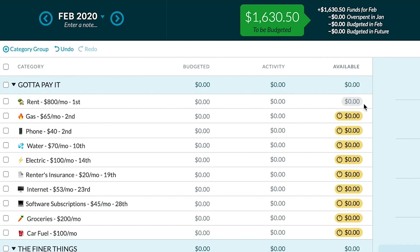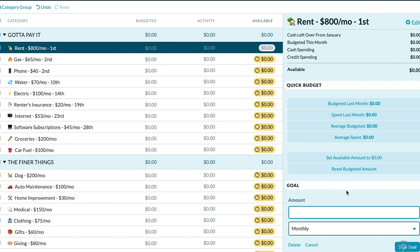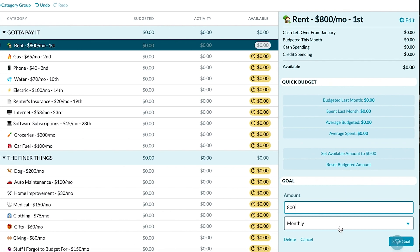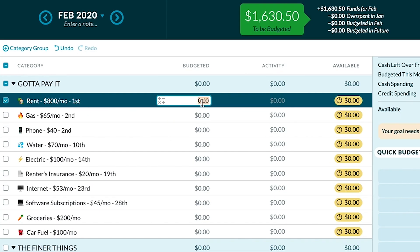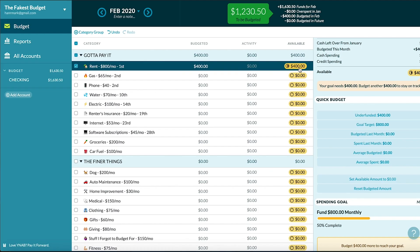If you have a category where you haven't set a goal and there's no money in it, it's just going to be gray. As soon as I make it a goal — $800 every month — now we have a yellow bubble. It tells you how far you are to funding that goal in full. If I fund rent halfway by putting in $400, the pie chart is halfway full. The bubble is still yellow because yellow means incomplete — unlike traffic where yellow means slow down, here it means keep going.